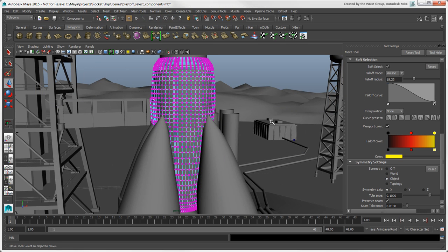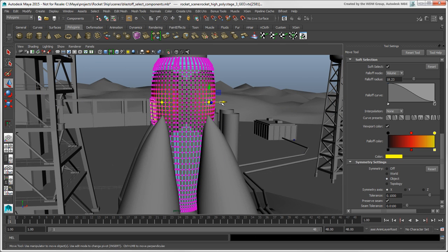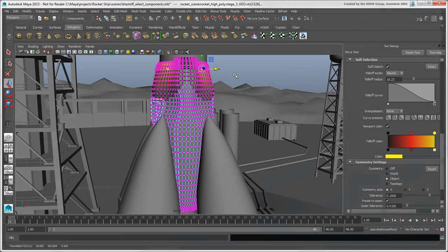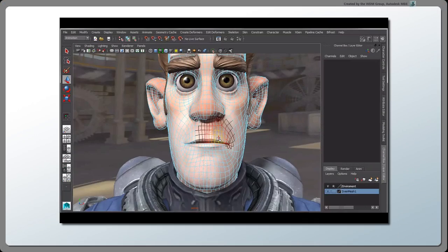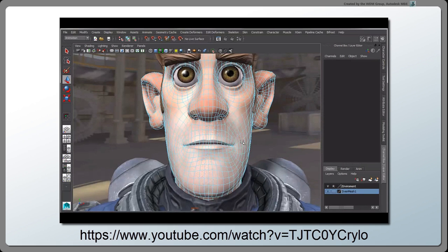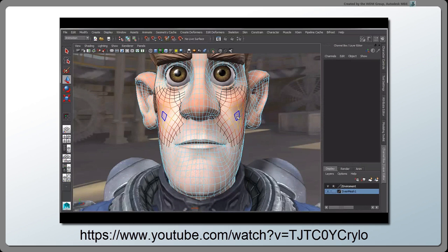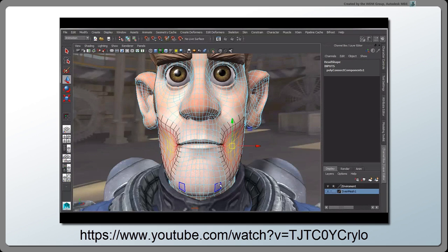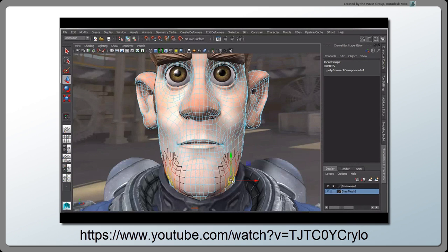You can also paint in symmetry with Soft Selection. For more information on using Soft Select, Symmetry, and the Modeling Toolkit, see Steven Rosell's YouTube video, Maya 2015 Modeling Improvements, Part 1.